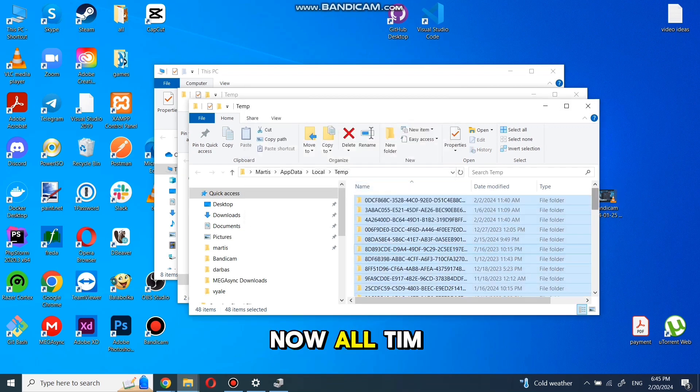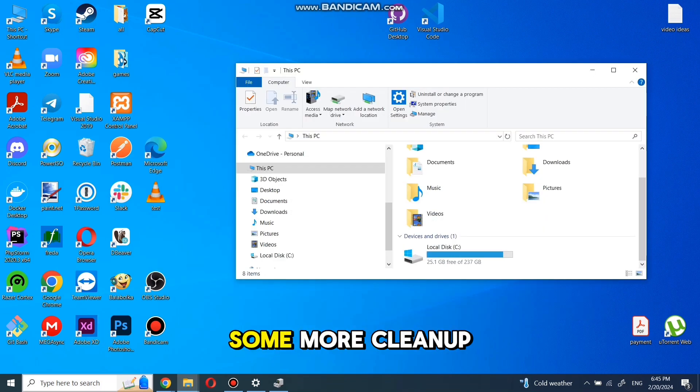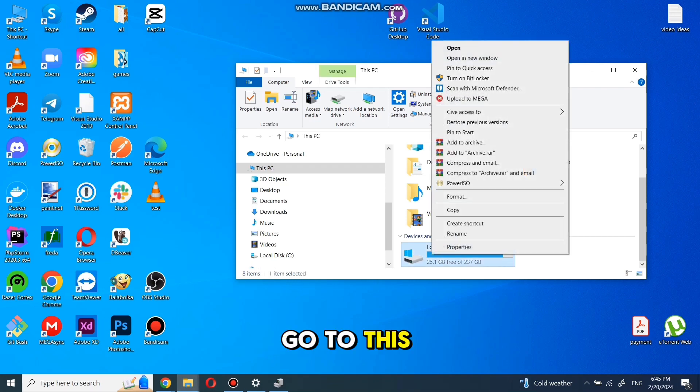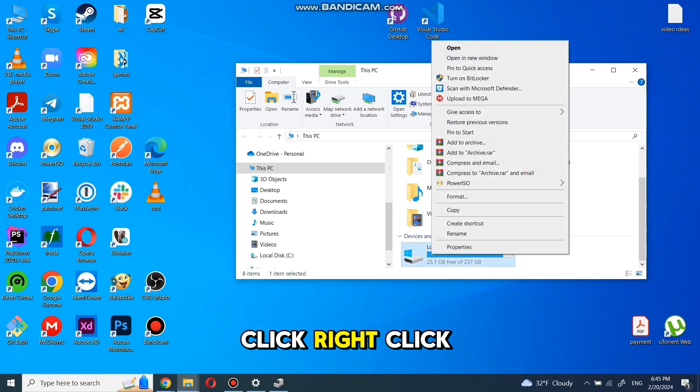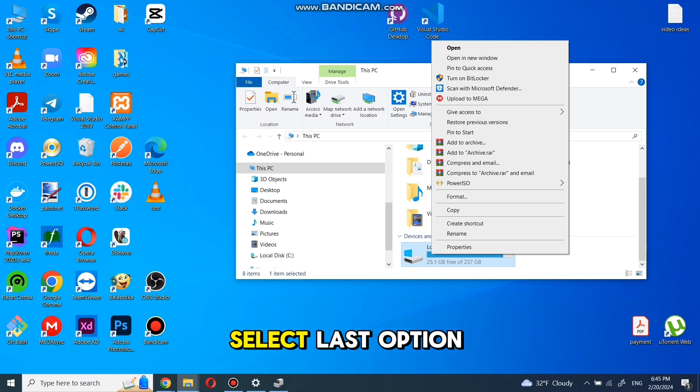Now all temp files are in trash. We can do some more cleanup. Go to This PC. In This PC, right click on your disk you want to clean up, select last option Properties.